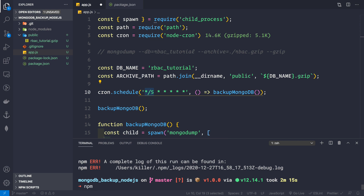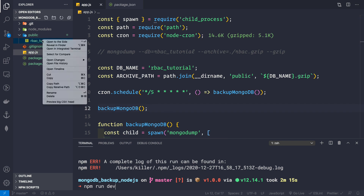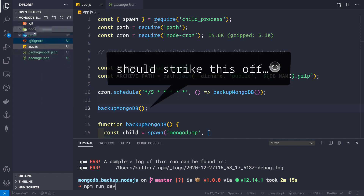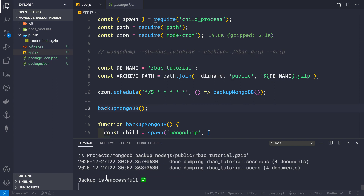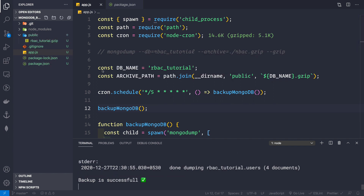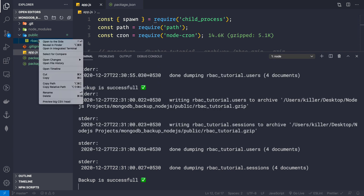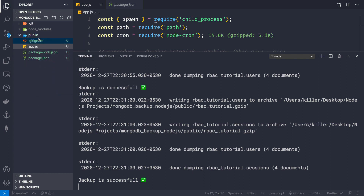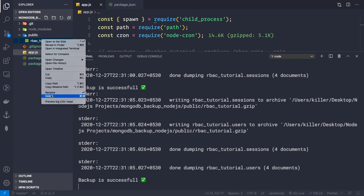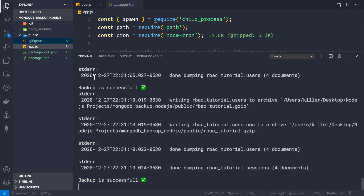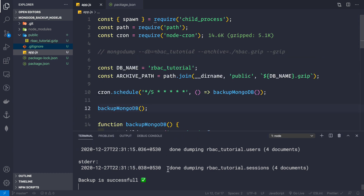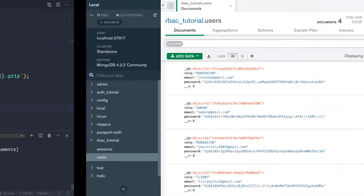Let's save app.js, delete the existing backup from the public folder, and run npm run dev. We see 'Backup successful' immediately, and after five seconds the job runs again, creating the backup file. We delete it again and confirm it re-appears after another five seconds — the scheduling is working correctly.